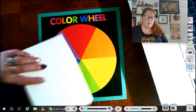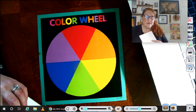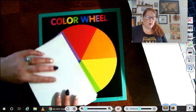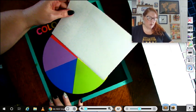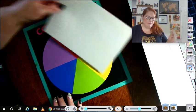So remember, warm colors: red, orange, yellow. Cool colors: green, blue, purple.